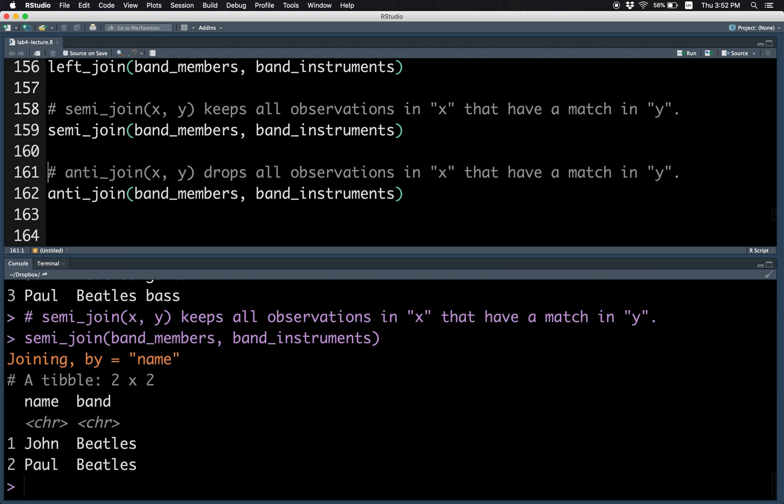Semi join keeps only the observations, the band members who also appear in the band instruments. So Mick is missing, but John and Paul are present.